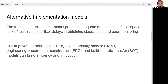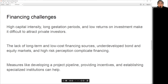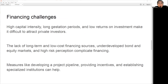To address this issue, alternative implementation models that could be tried include Public-Private Partnerships (PPPs), the Hybrid Annuity Model, Engineering Procurement Construction (EPC), and Build-Operate-Transfer (BOT). These approaches could bring more efficiency, innovation, and accountability to infrastructure projects.